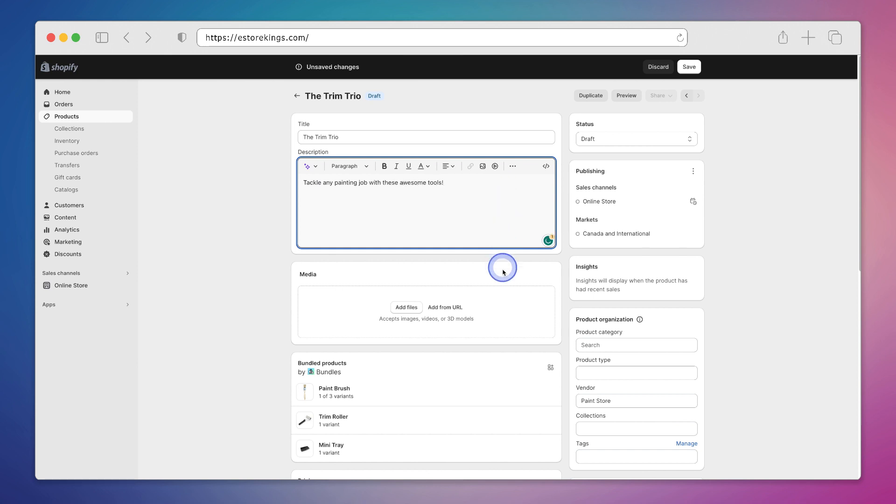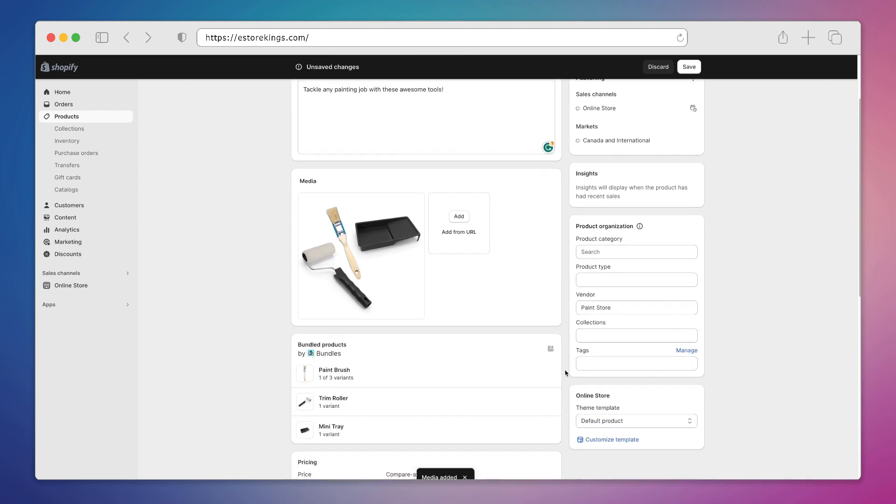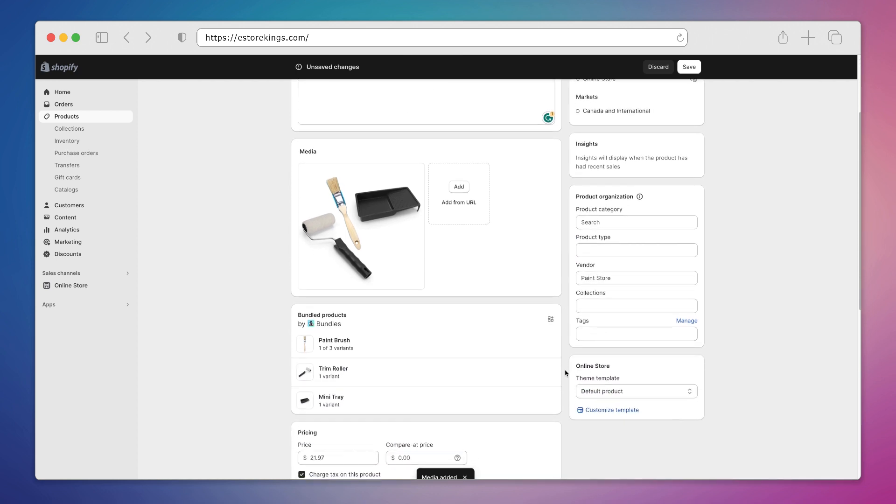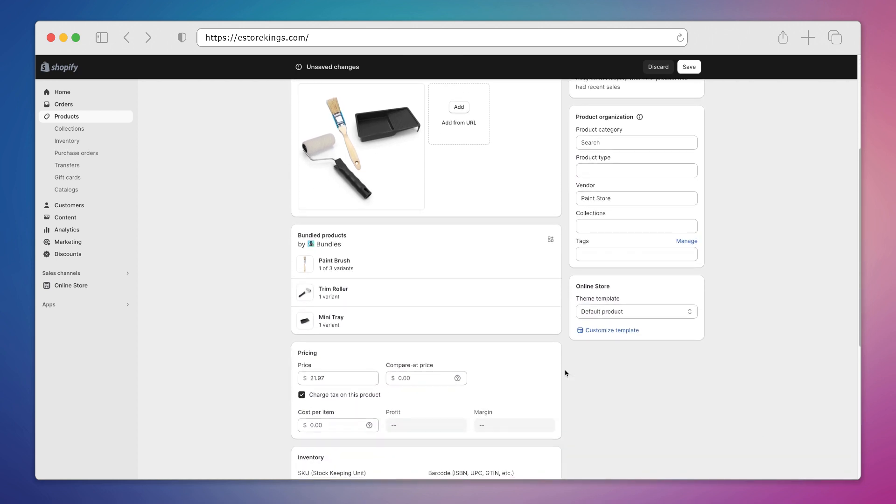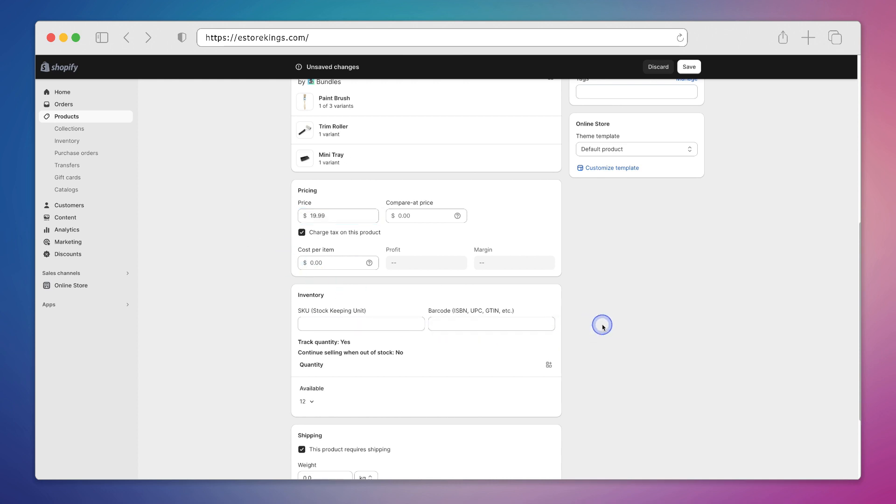And then we can do things like add media. Let's say you have a shot of the three products together. You could also add individual photos for each product. So if we head on down the product page you can see that the bundle consists of these three products. And then we can also set the pricing for the bundle. Oftentimes when setting up a bundle it's nice to give a discount to make the bundle more appealing. So in this case we'll put $19.99.